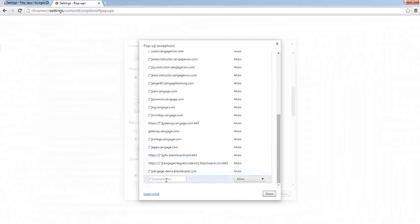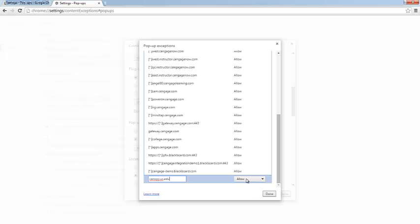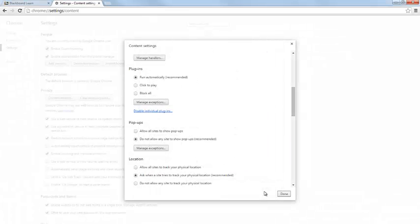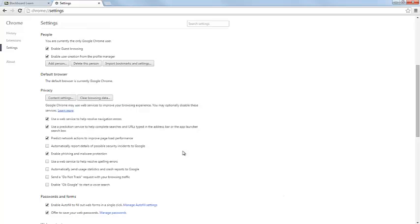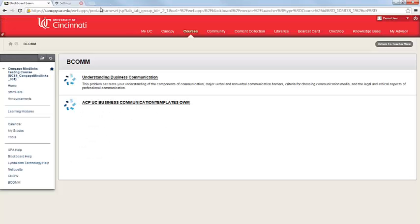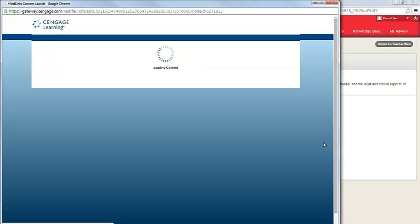Scroll to the bottom of your list, and we're going to go ahead and type in the same information. So canopy.uc.edu, make sure the setting is set to Allow. Click Done, and then click Done once more. And then you can close your Settings tab. Now when I click the link, the MindTap window should open.